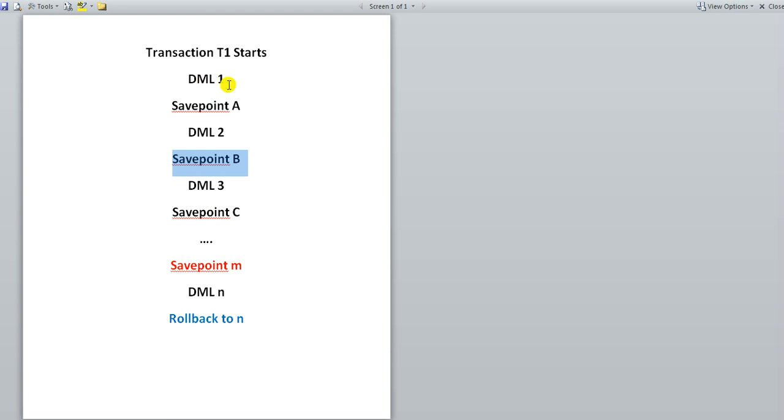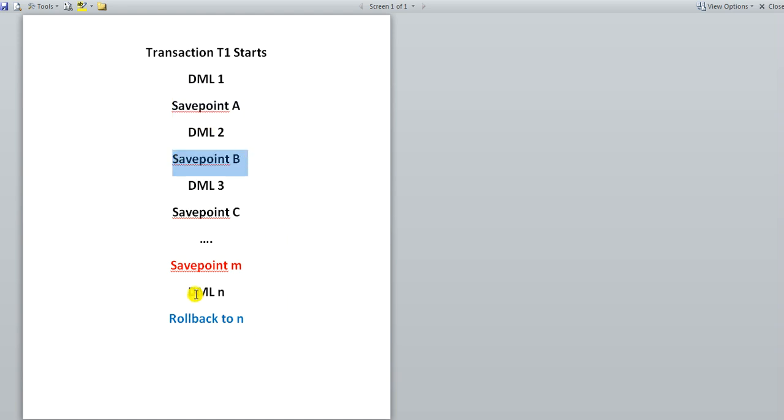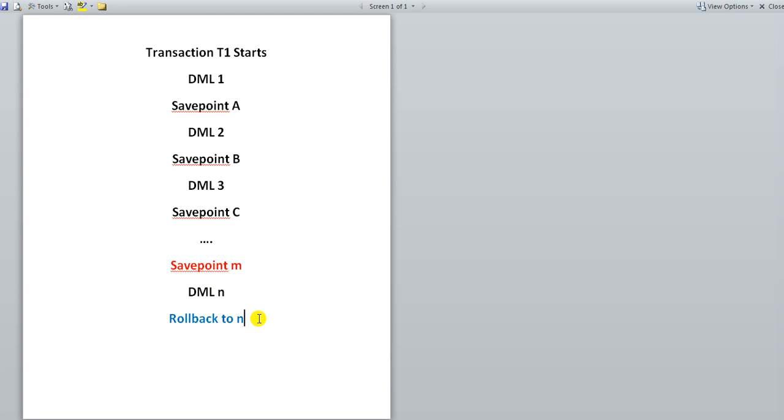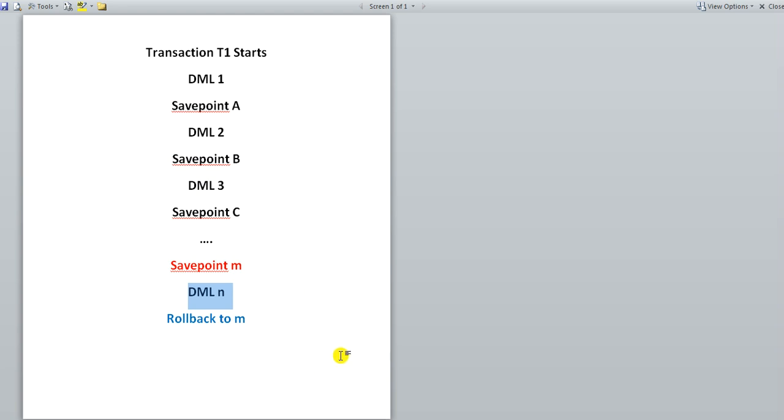So we do not want to rollback to this point, otherwise this entire thing will be required to be done by the user again. And all his efforts will be nullified. So we do not want this to happen. So there we have created savepoints in between each of these DMLs, like DML1 and DML2, we have created a savepoint A. Similarly DML2 and DML3, we have created a savepoint B and so on. So DMLn is also preceded with a savepoint say M over here. And I can say here rollback to M. I should have written rollback to M.